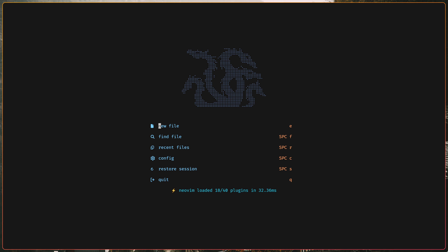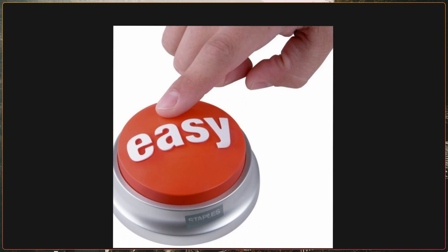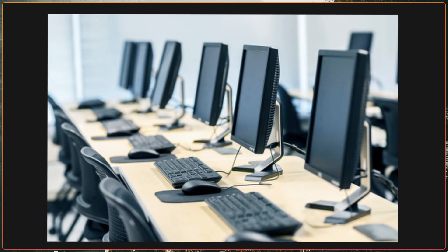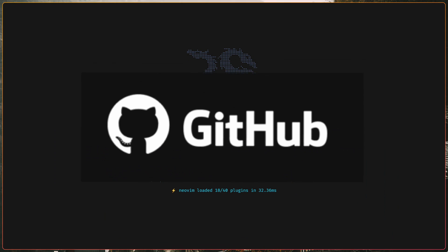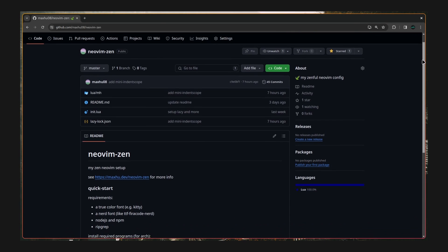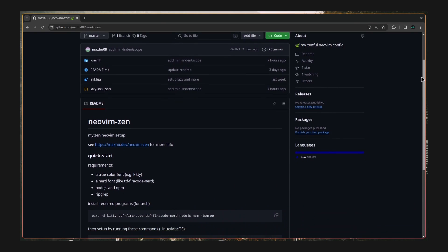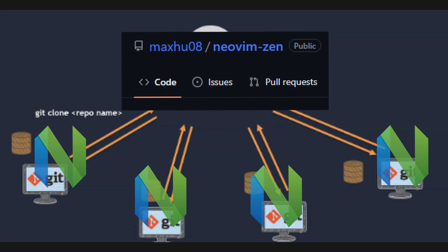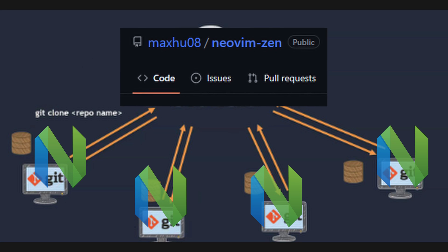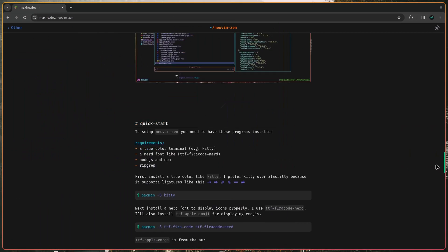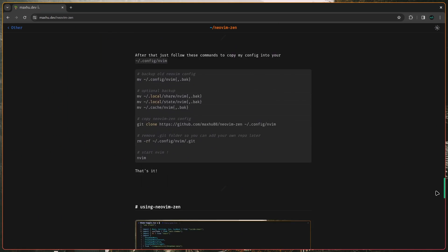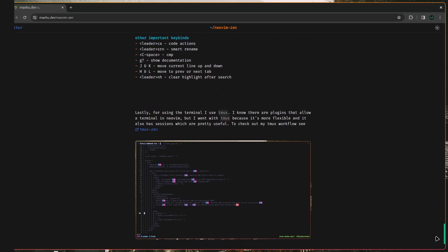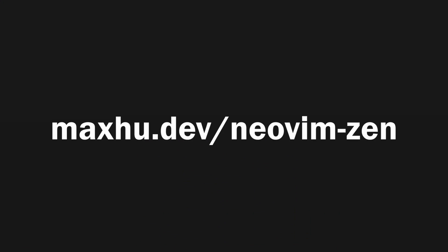One last thing I wanted to mention is I like to have my programs be easy to set up and reproduce, so I made a GitHub repository with my NeoVim config, so if I'm on a new machine, I can just clone it and quickly set up NeoVim. Also, I wrote a guide on how to set up NeoVim Zen on my website, you can find it at maxu.dev slash NeoVim Zen. That's it for this video, bye!